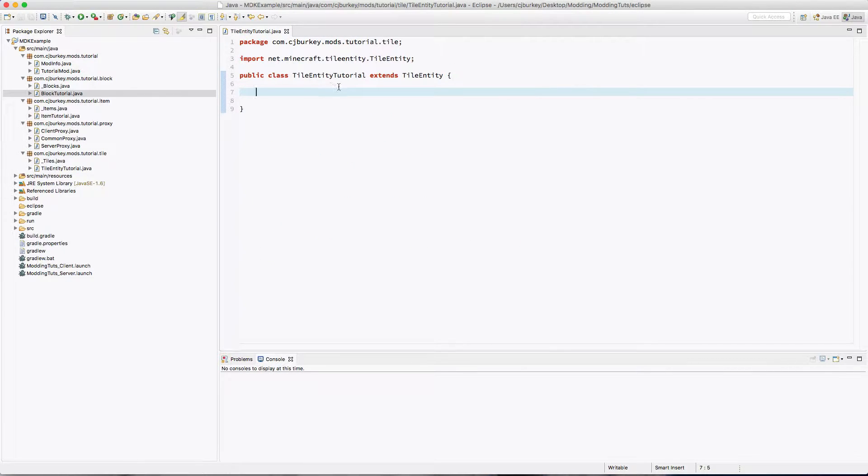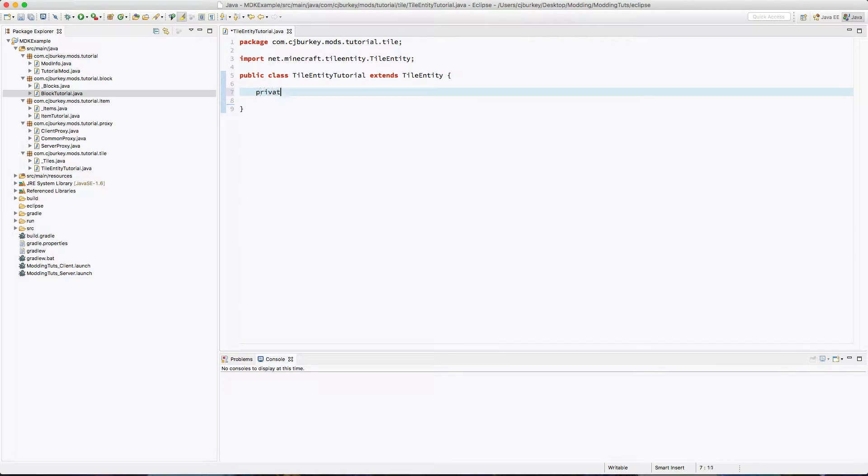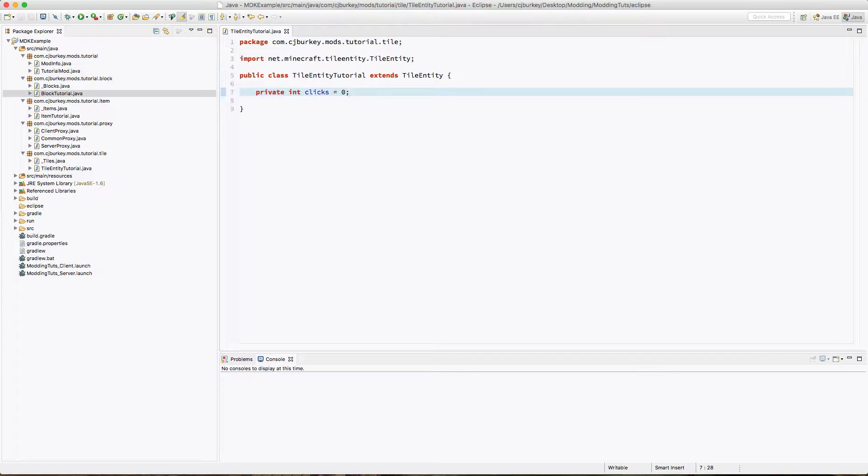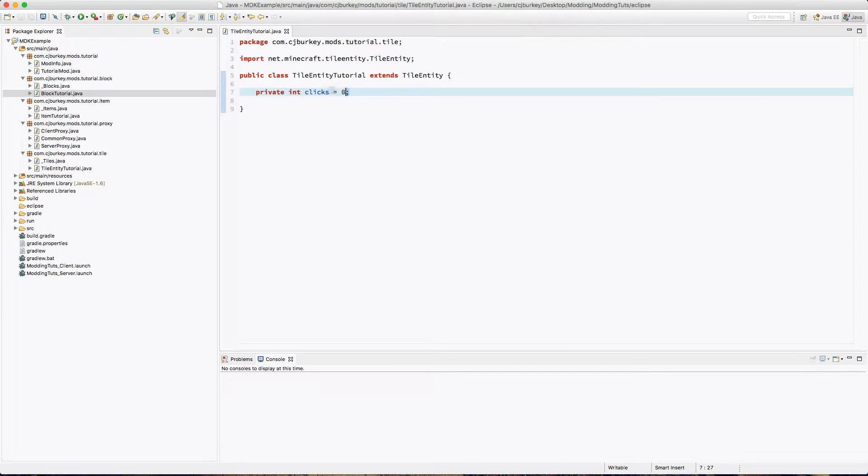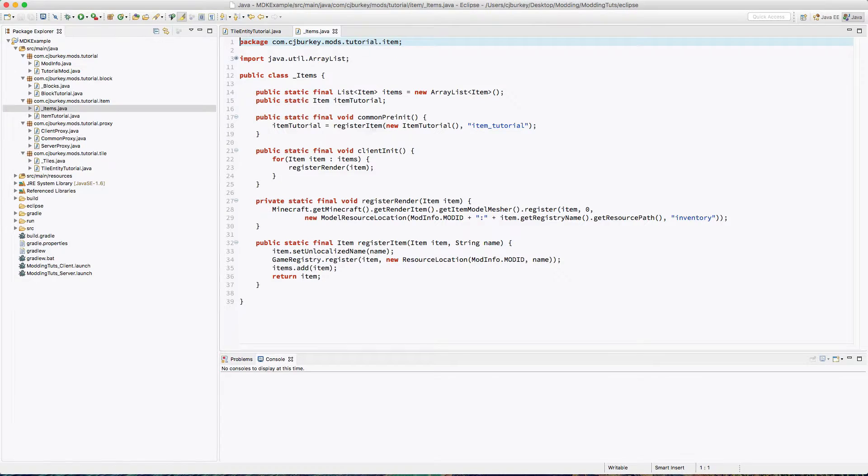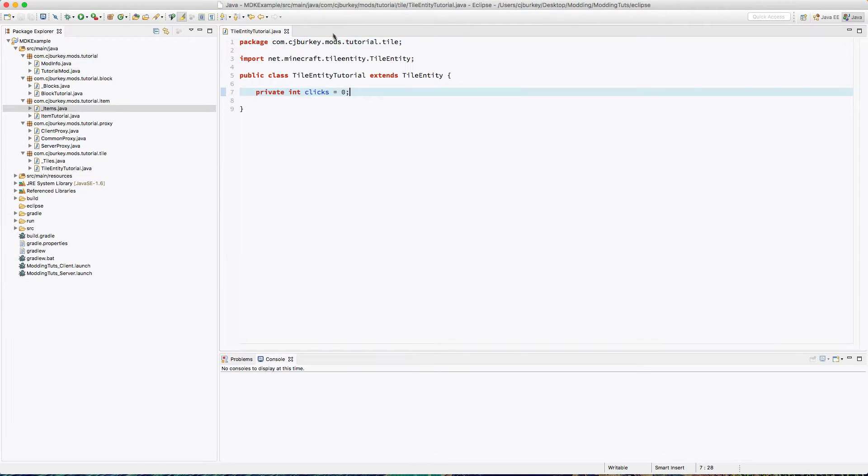Okay, so we can close the block class and the main tutorial mod and we're ready. Inside of our tile entity, we're going to have a private int clicks. I'm going to set this equal to zero by default. Because this is a tile entity and it's unique for each and every block, you can go ahead and create a non-static variable. You cannot do this in items, and don't do it in your item class. If you do, every item gets that variable, which isn't what you want.